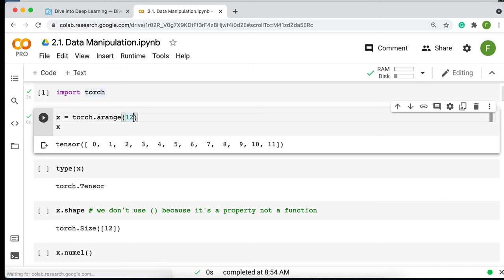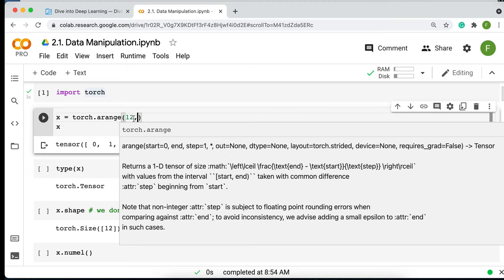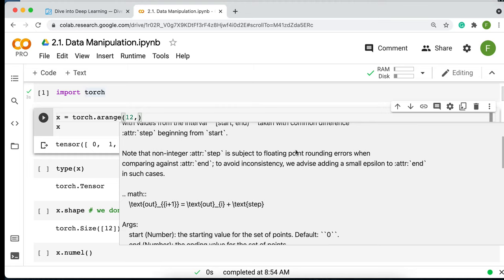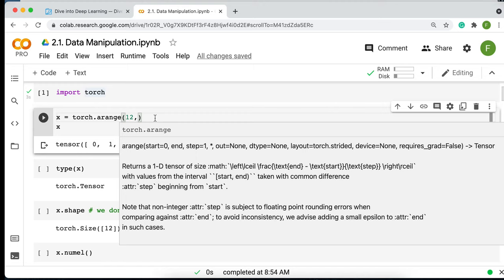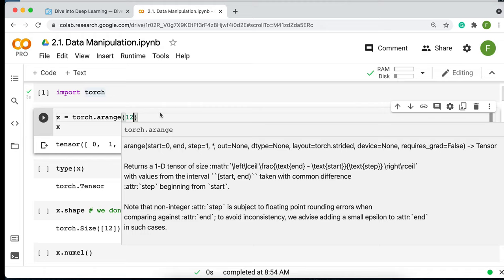One thing I like about Google Colab is that if you use a comma inside a function call, you see the documentation. For arange, you can specify a starting point (default is zero), an endpoint (required — here it's 12), a step size, and the data type. I definitely recommend always looking at this documentation when working with functions.